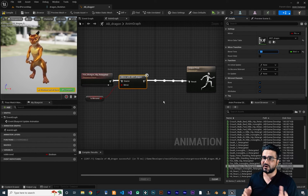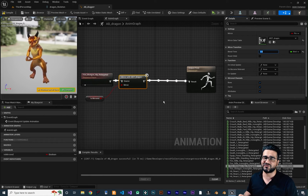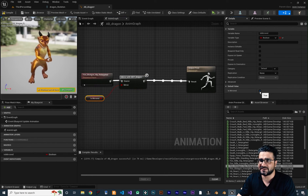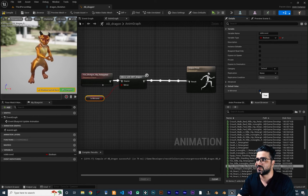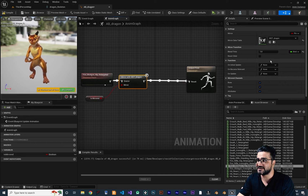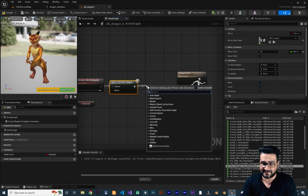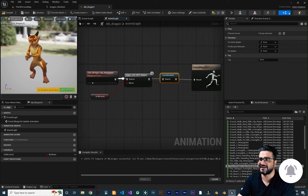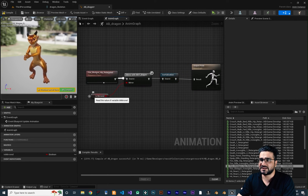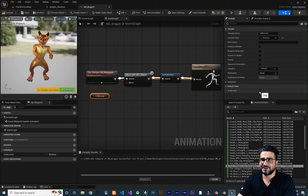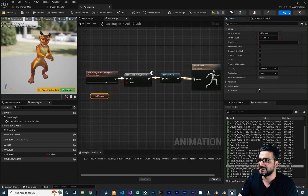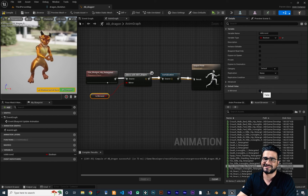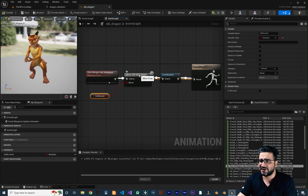I want it to take one second to transition from left hand to right hand. But if we compile and check the boolean variable, it instantly goes to the left hand. Why? Because we didn't add a required node. Search for Inner Initialization and add it between the Output Pose and the Mirror node. Now if we compile and check our variable, it takes one second to go from right hand to left hand. We can change that value — for example, 2.5 seconds to make it more realistic.